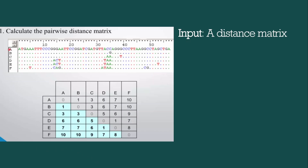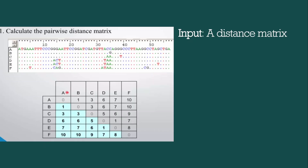For input, let's say we have sequences A, B, C, D, E, and F. We write the names on the x-axis and y-axis. We compare A with all sequences — when comparing A with itself, it's 100% matching so we write 0. The mismatches between two sequences represent the distance. When comparing A with B, there is only one mismatch, so we write 1. Comparing A with C gives 3 mismatches, so we write 3. We continue with A versus D, E, and F.